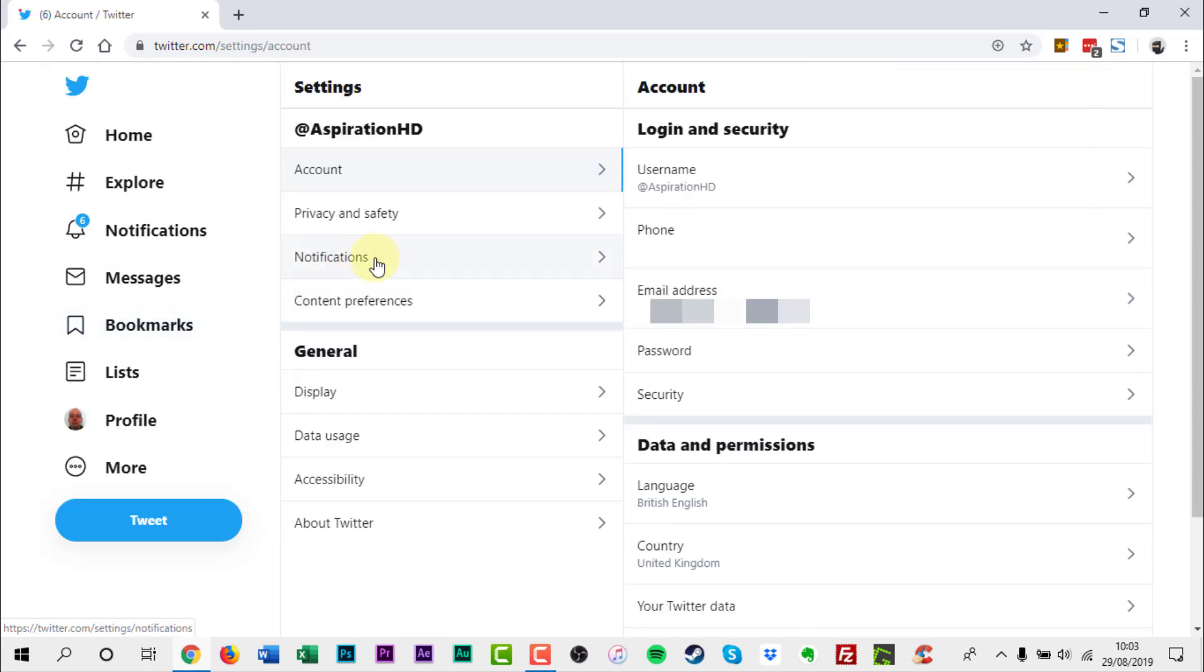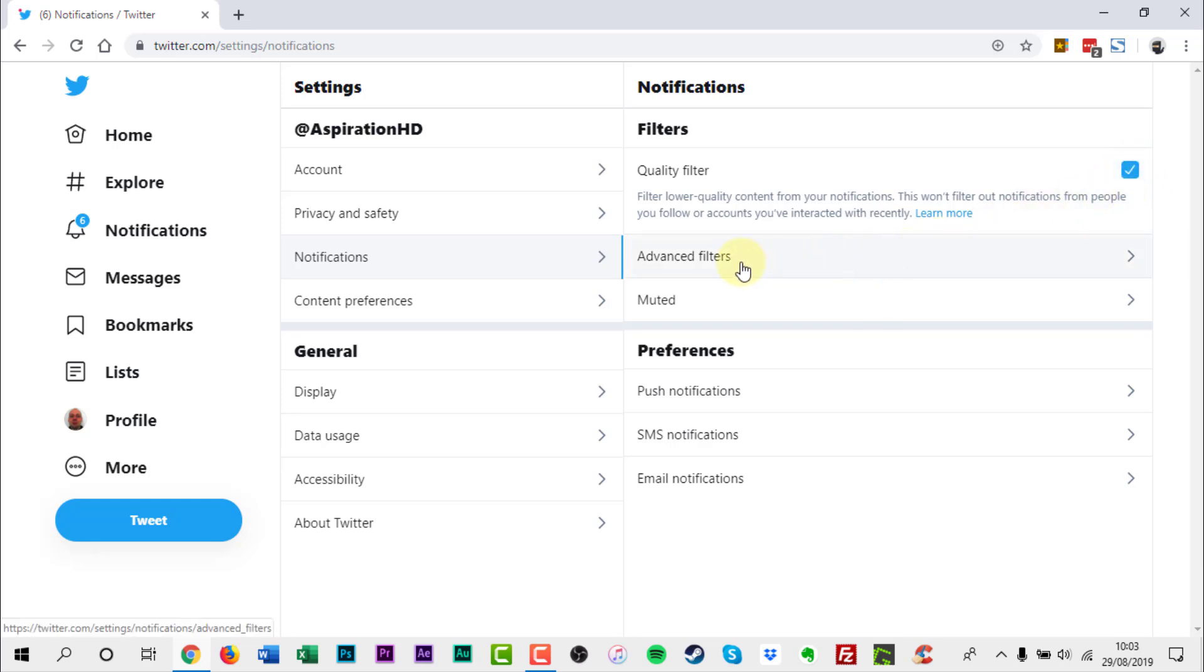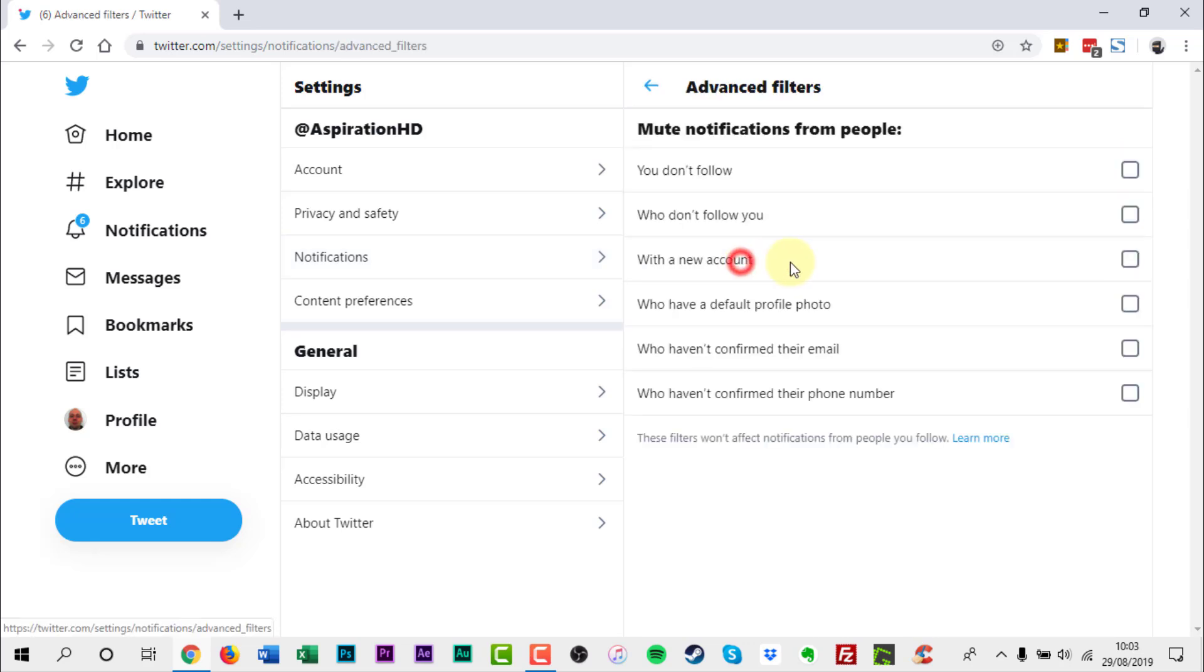Click notifications. Make sure quality filter box is ticked. Then click advanced filters. Tick any of these boxes you want to apply.